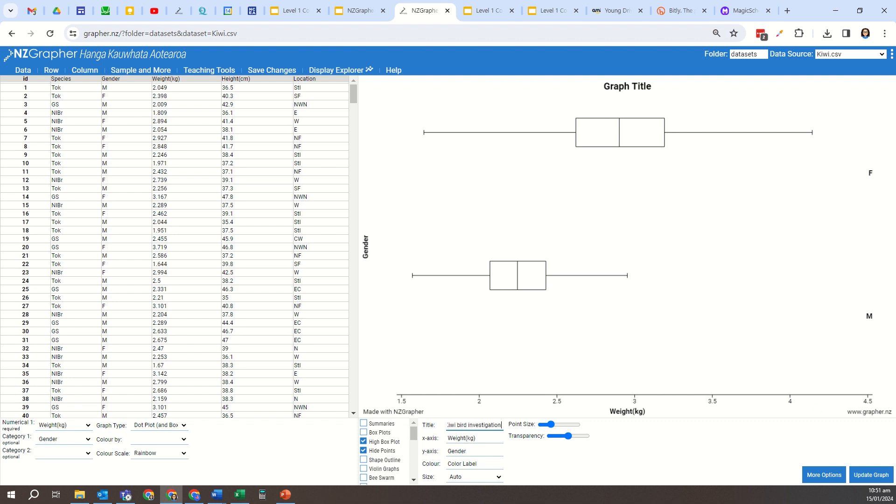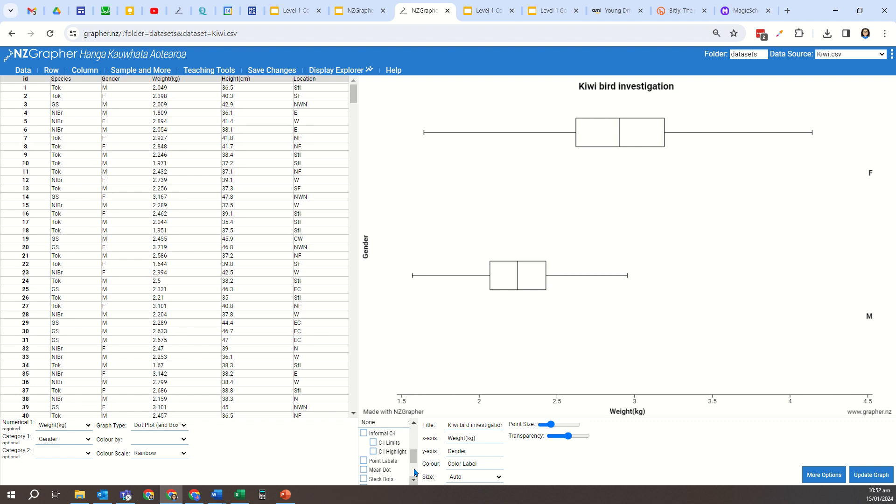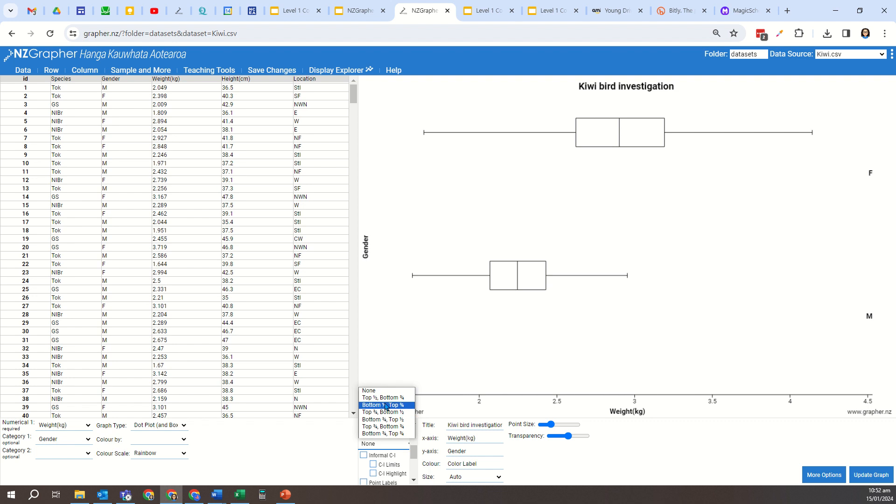I'm going to update the graph for that, and now I'm going to come down to here. So first of all, I'm going to look at the half three-quarter rule. In the middle here you can see there's a section where it's got half three-quarter rule, and at the moment it's got none selected.